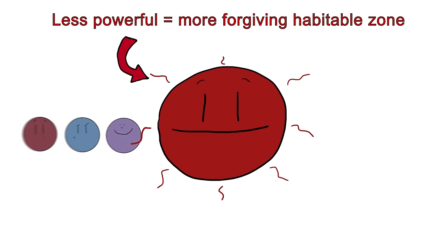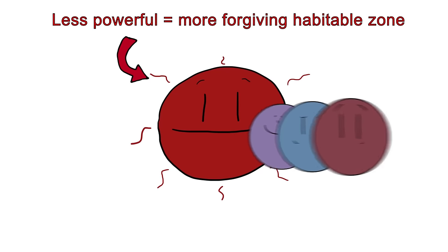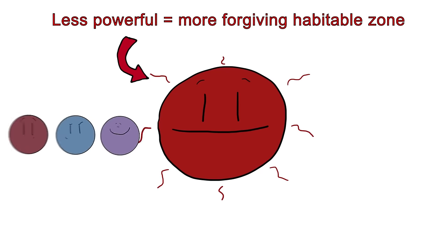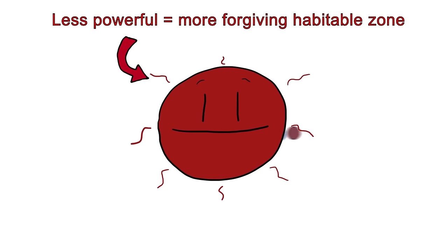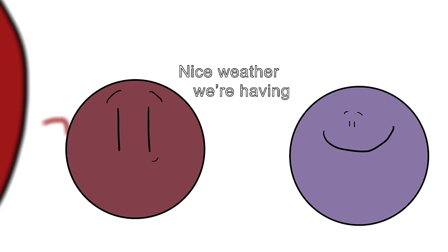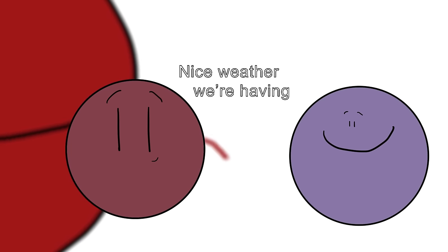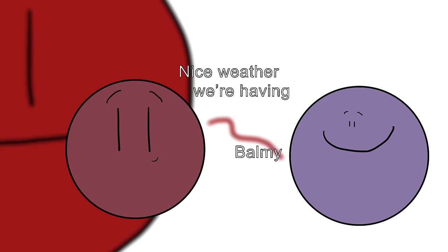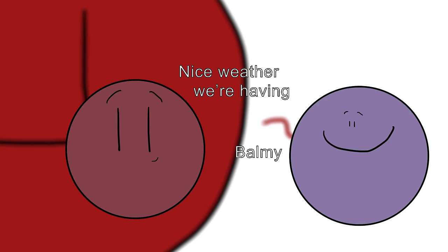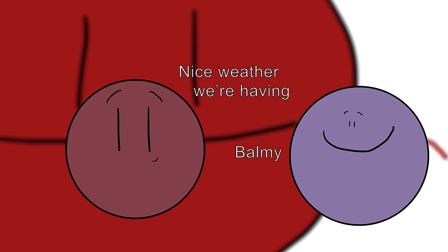This habitable zone is quite different from that of our own Sun, as TRAPPIST is significantly dimmer and less powerful. This means that even though all seven planets orbit closer to their star than Mercury orbits the Sun, the comparatively mild radiation from TRAPPIST still allows for potential liquid water.